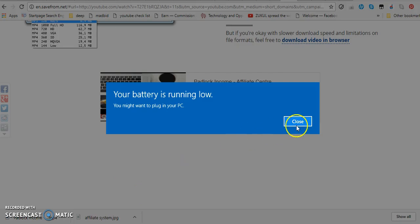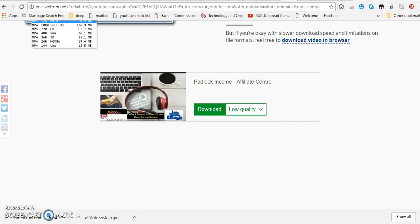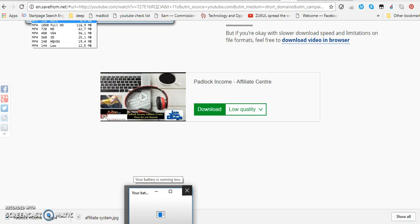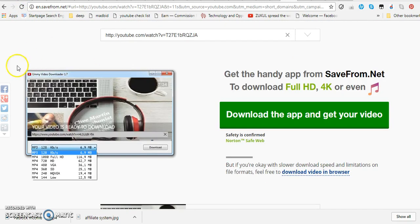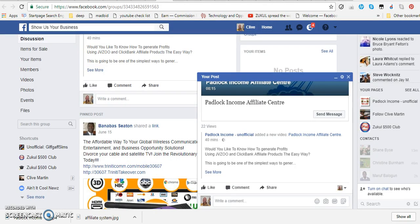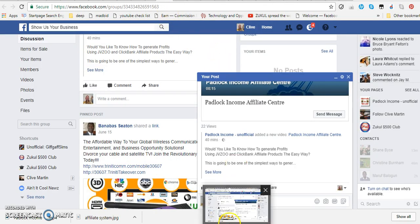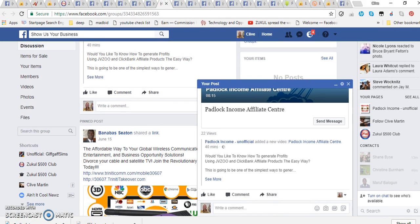I will have — oops, battery running low — I will have somewhere in my file that video, and then you can actually upload that back to YouTube, put it on Facebook, anything you want to. Hopefully you found that useful and I'll see you another time with another tip from Clive Martin. Bye.